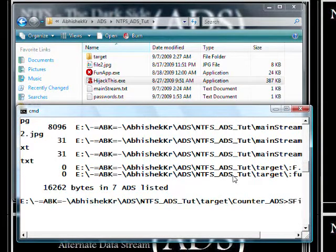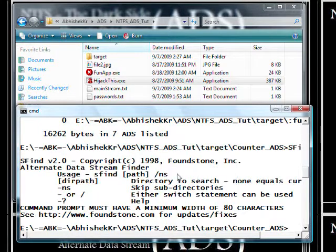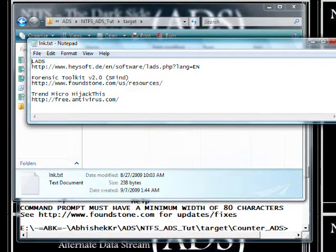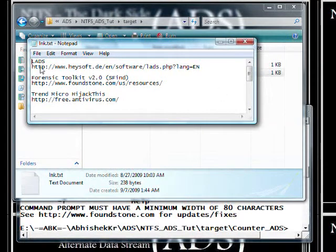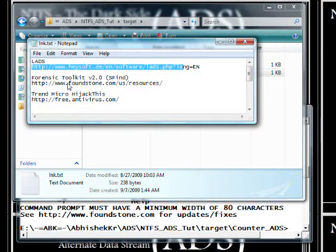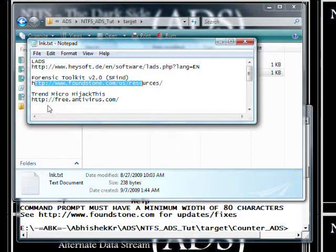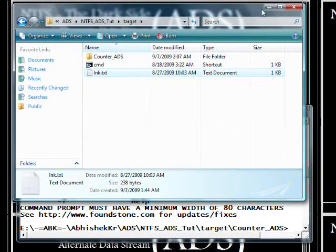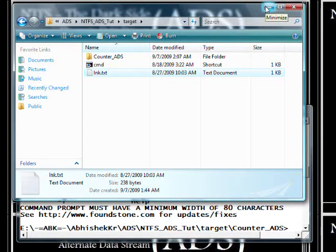Then there is StreamFind — more options you can try with these tools. You'll need to download them. LADS is from Heysoft, StreamFind is from Foundstone.com, and the 'iCheck' tool is from create.advise.com. Go download these tools, check if there are any alternate data streams which could be harmful, and stay secure. Thank you.